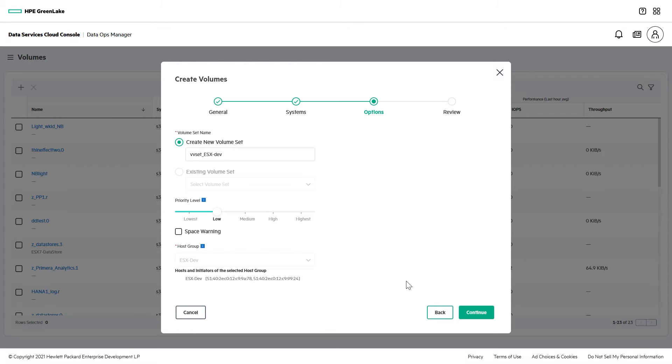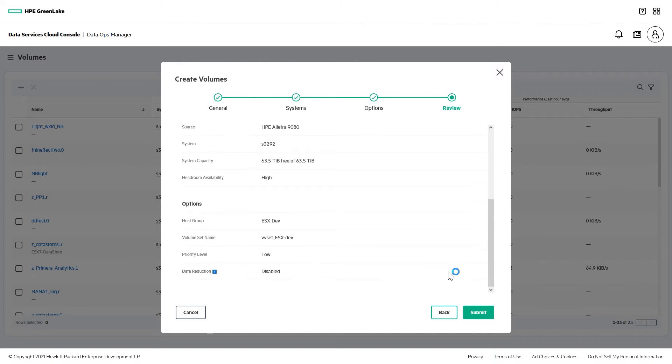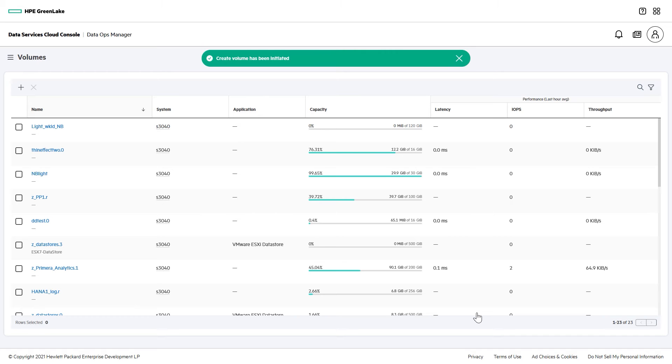Intelligent QoS runs continuously on the system, and if it determines that host performance is being impacted by a low-priority bully volume, it will automatically cap that volume's I/O.